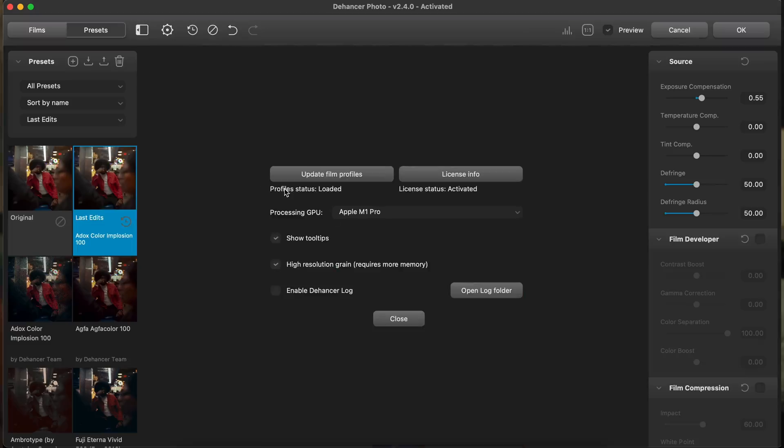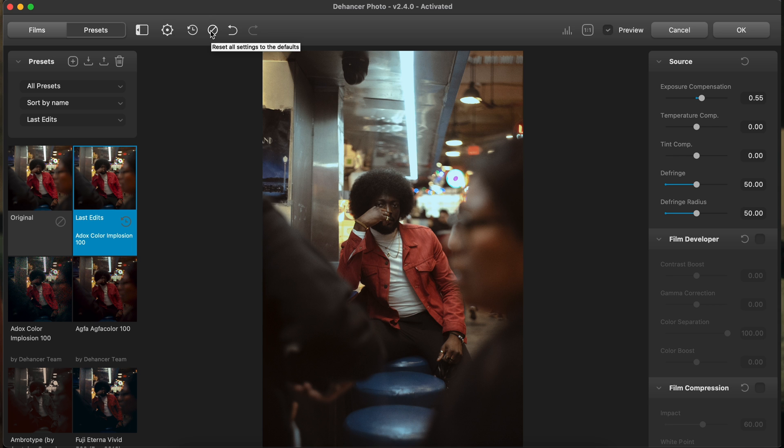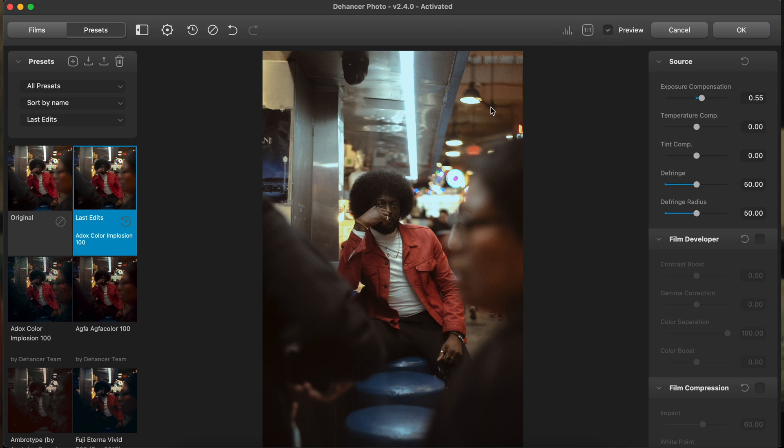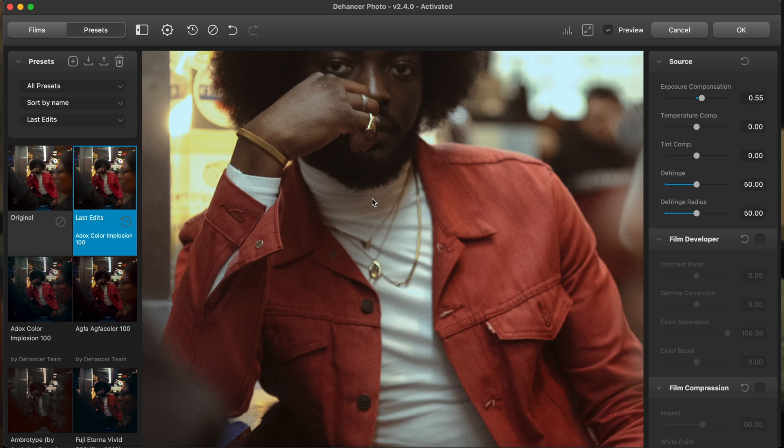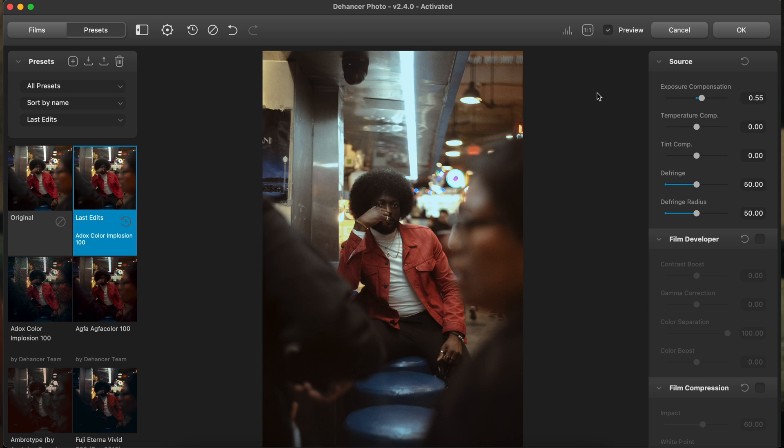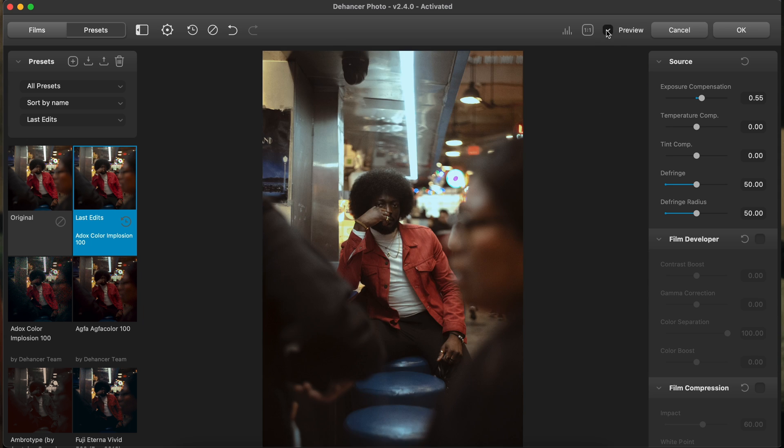So up here you have this gear that allows you to update your film profiles. Again, they have like 63 out right now at the time of recording this. And if they release any more, you can just update your list and you have even more film stocks. You can reset all your settings. You can undo what you did. You can check out your waveform here. You can zoom in. You can also just double click and look around and preview. You can see your original edit and the edits that you apply.